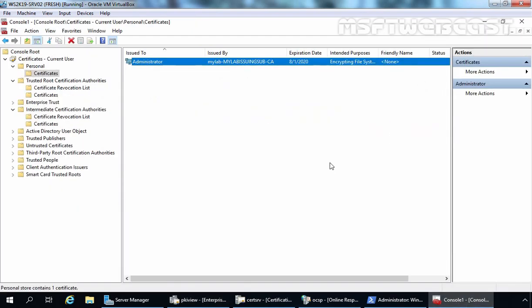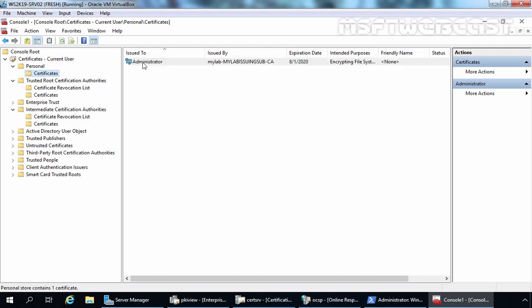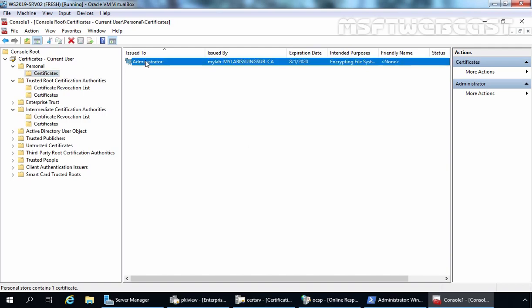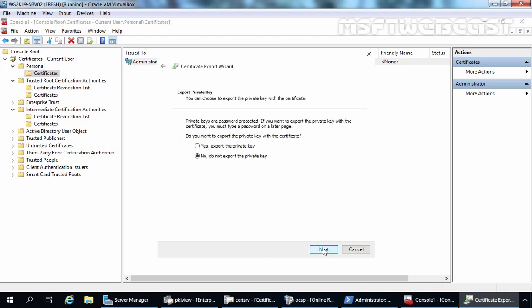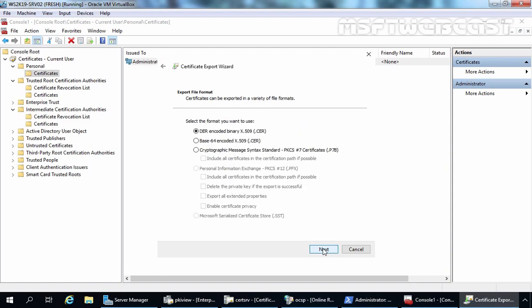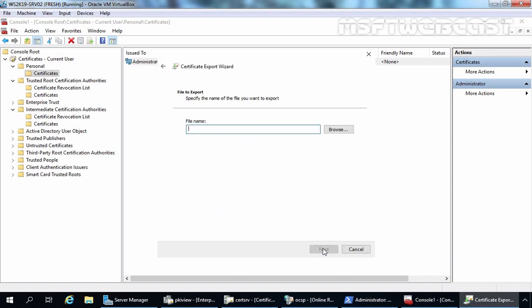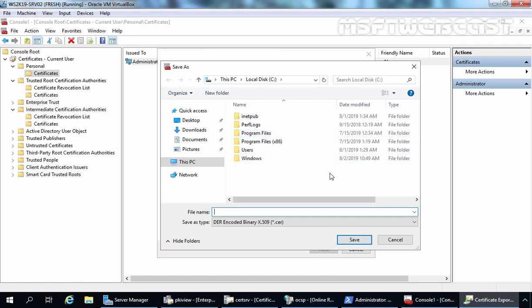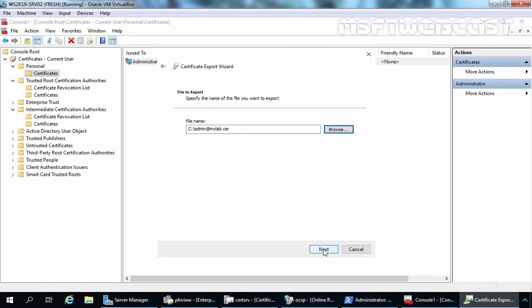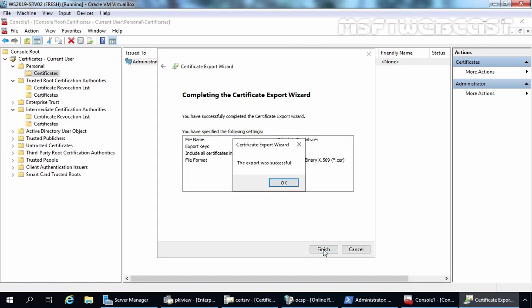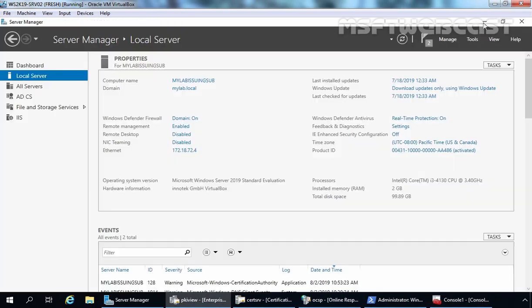You can open that console using the mmc command. This is the certificate we are going to use for this demo. Let's right-click on the certificate, click on all tasks, and select export. Let's click next. We are not going to export the private key because this is just for testing purposes, so let's click next. We are going to select .cer format and click next. It is asking us to specify the location — I am going to click browse, and the C drive is already selected. I am giving the file name admin at mylab. Let's click save, next, and finish. We are receiving a message that the export was successful. Let's minimize all the consoles.